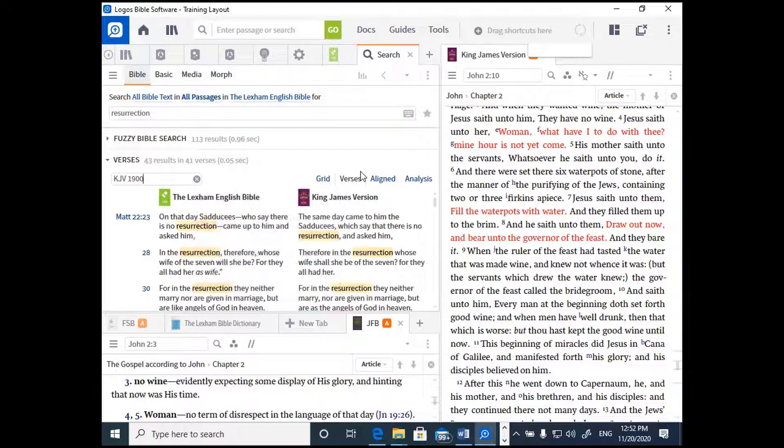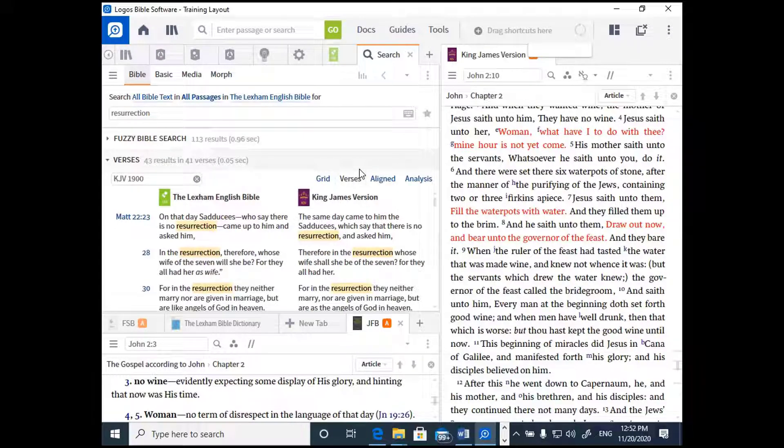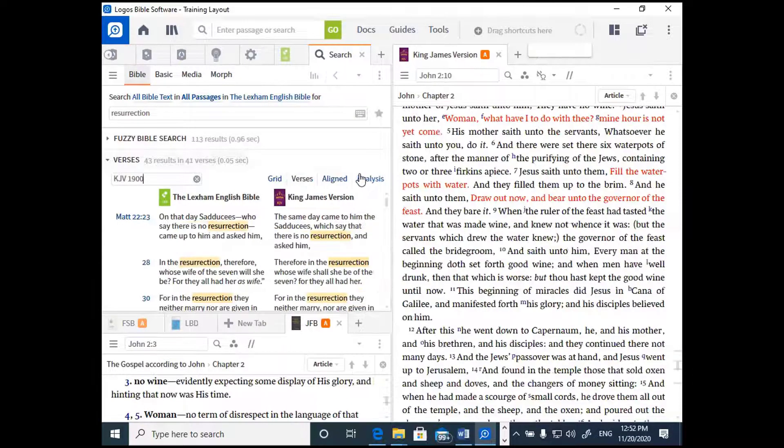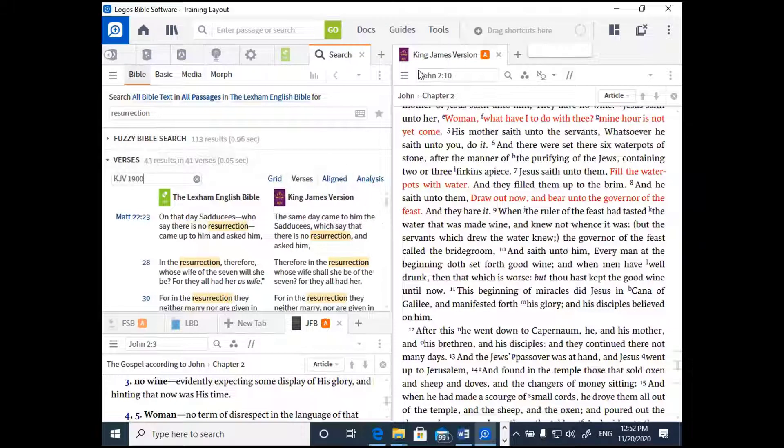Okay, so let's talk about searching Greek terms now. One of the problems with Logos 8 Basic is that you don't get an actual Greek New Testament as part of your package. Does that mean that Logos can't help you with Greek work? Absolutely not.